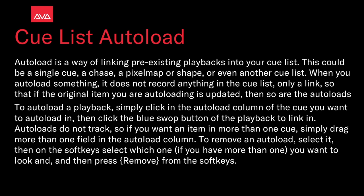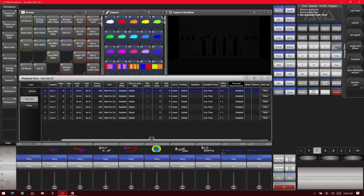So let's take a look at that. Here I've got version 15 of Titan on the Titan Go interface, with a cue list here with six cues in it.